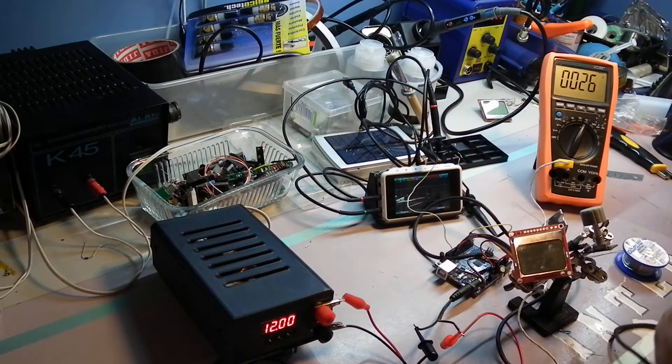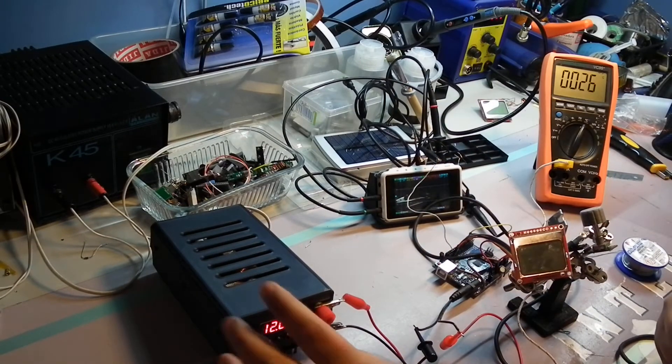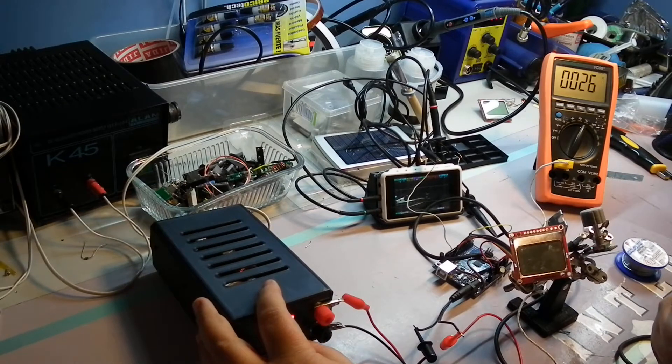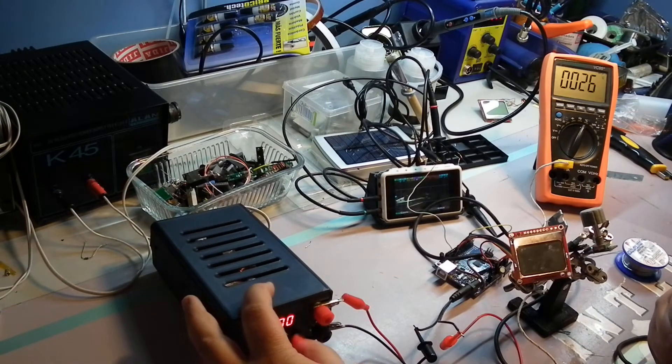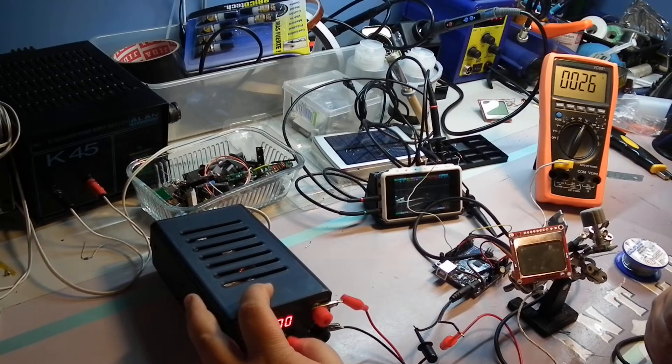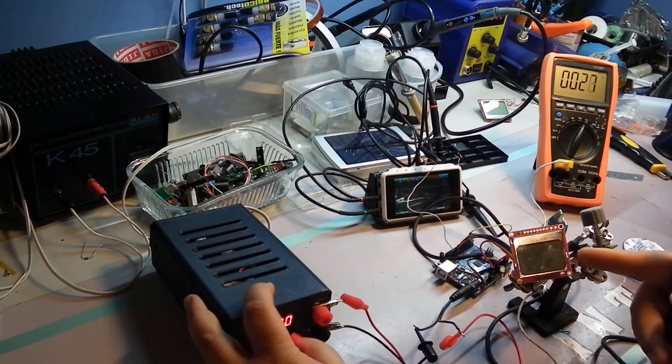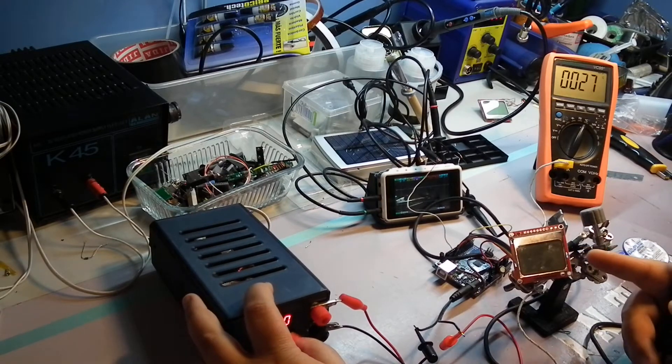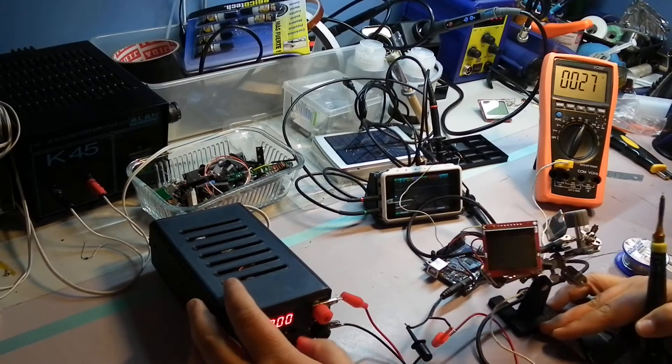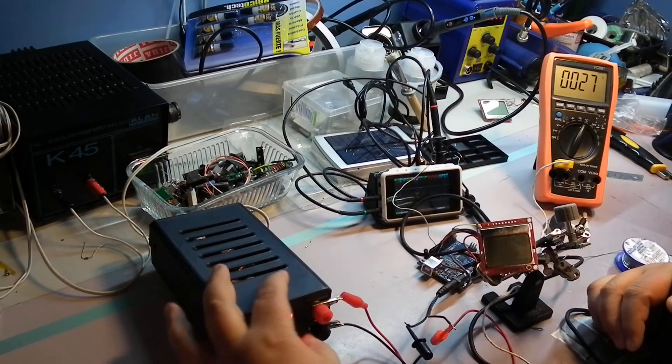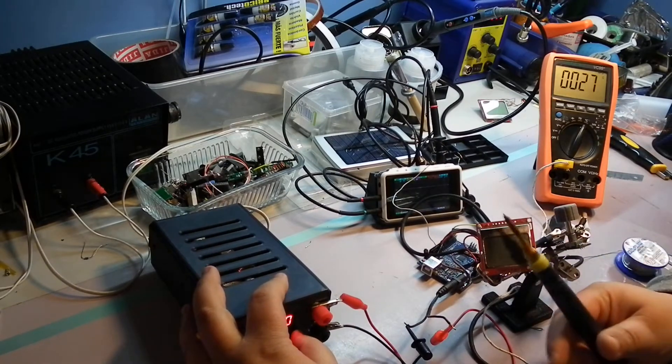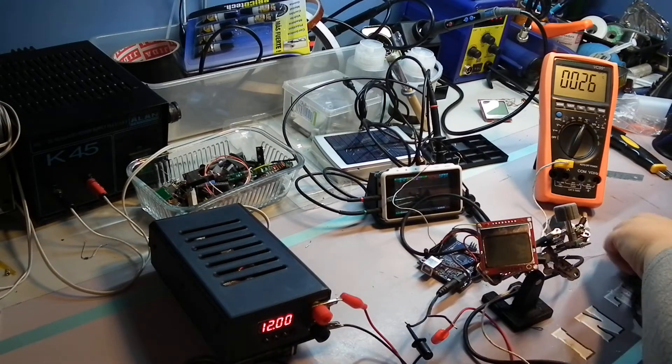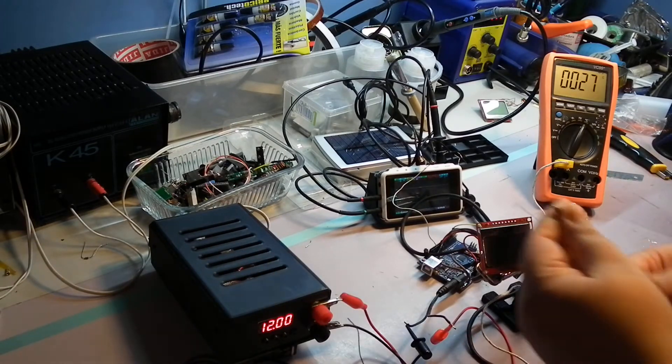So it's powered by 12 volts here and this is the power supply. Let's start. I don't know if you can see the display, so let's start and this is cold as you can see.